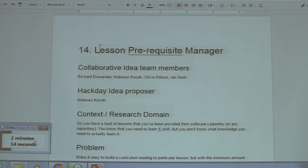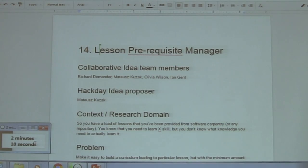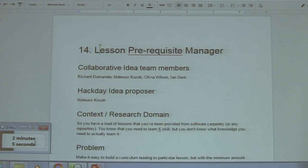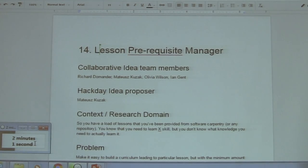I think the easiest implementation — the first try for this project — would be to use npm, so node package manager, and create a package.json file where you say these are the dependencies, and point to the GitHub repositories where you have other lessons.